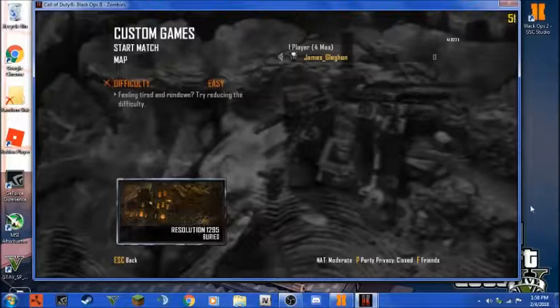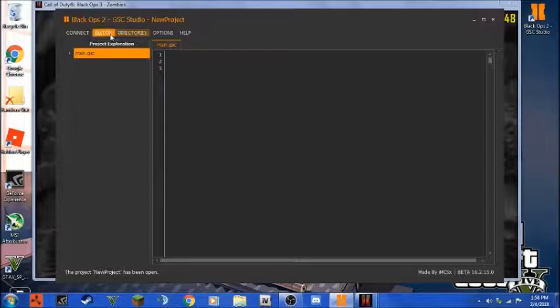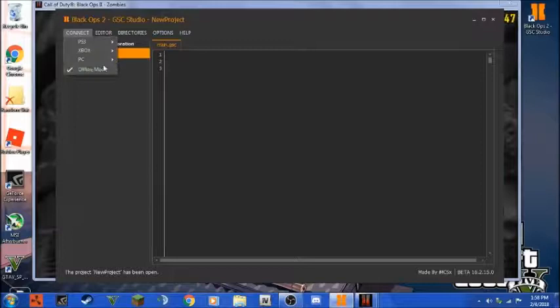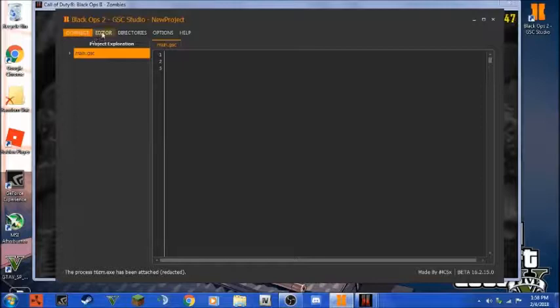What you wanna do is you wanna go here and you wanna go to editor. Wait, first, editor won't work. You have to go to connect, PC, attach current redacted process, or if you're using steam process, and then create a project.